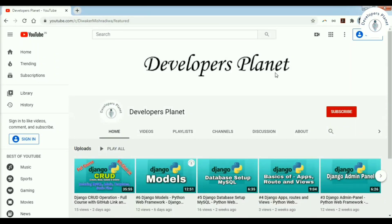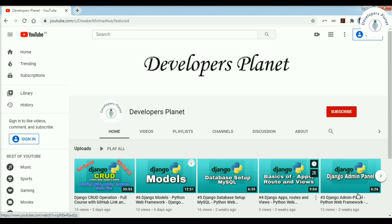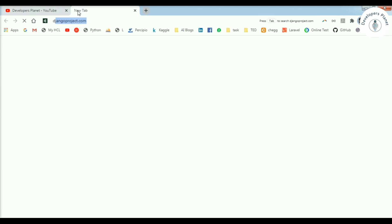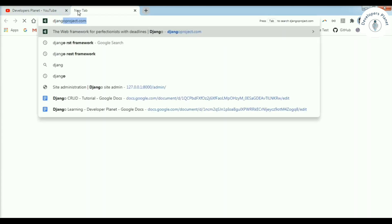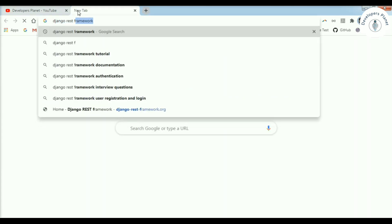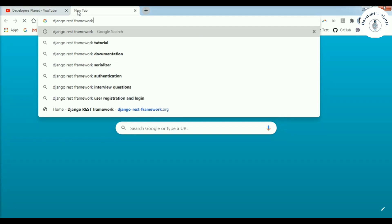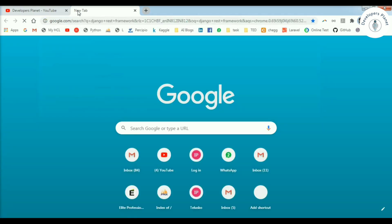Hello friends, welcome to the Developers Planet. In the last video we discussed about Django CRUD operations, and in this video we are going to discuss about Django REST framework. This is the first part of the Django REST framework tutorial.